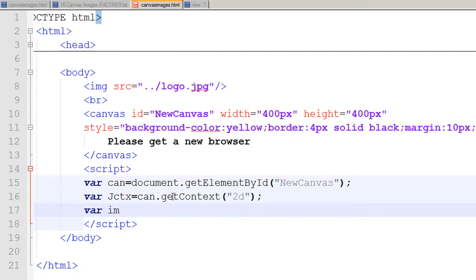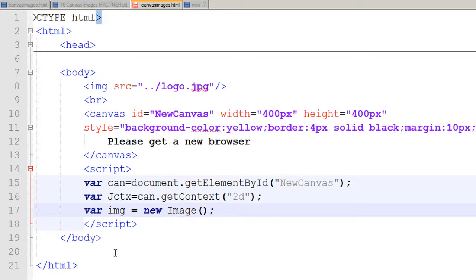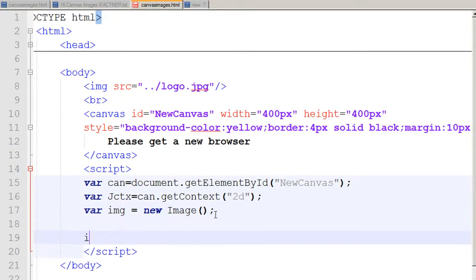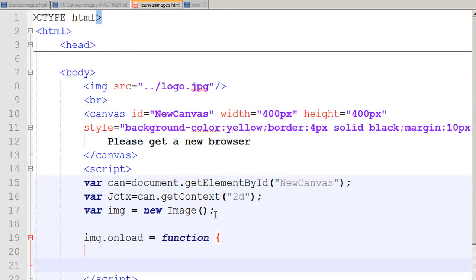After that, I define another variable — let's name it 'image' — and this variable will refer to a new Image object. I want to make sure the image is loaded in the DOM (Document Object Model) before drawing it on the canvas, so I use the 'img.onload' property to tell the page to run the following function once the image has loaded.